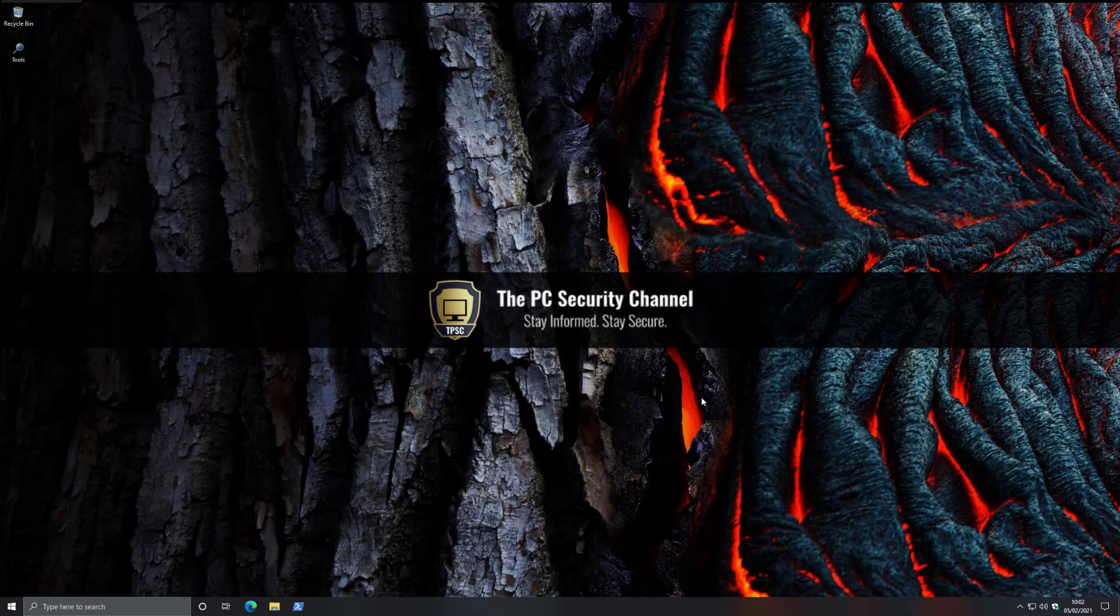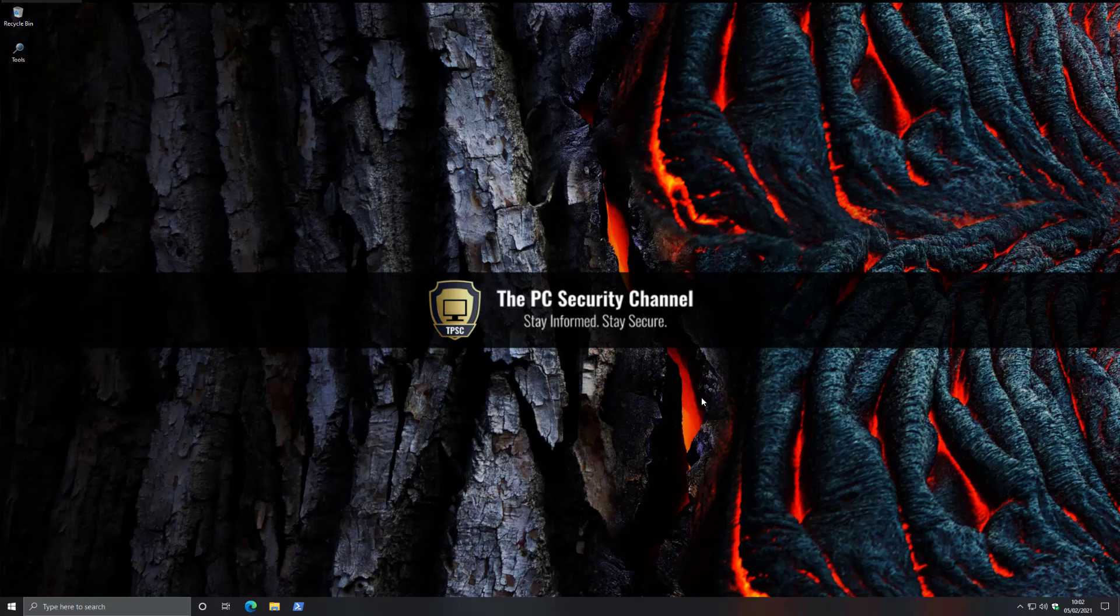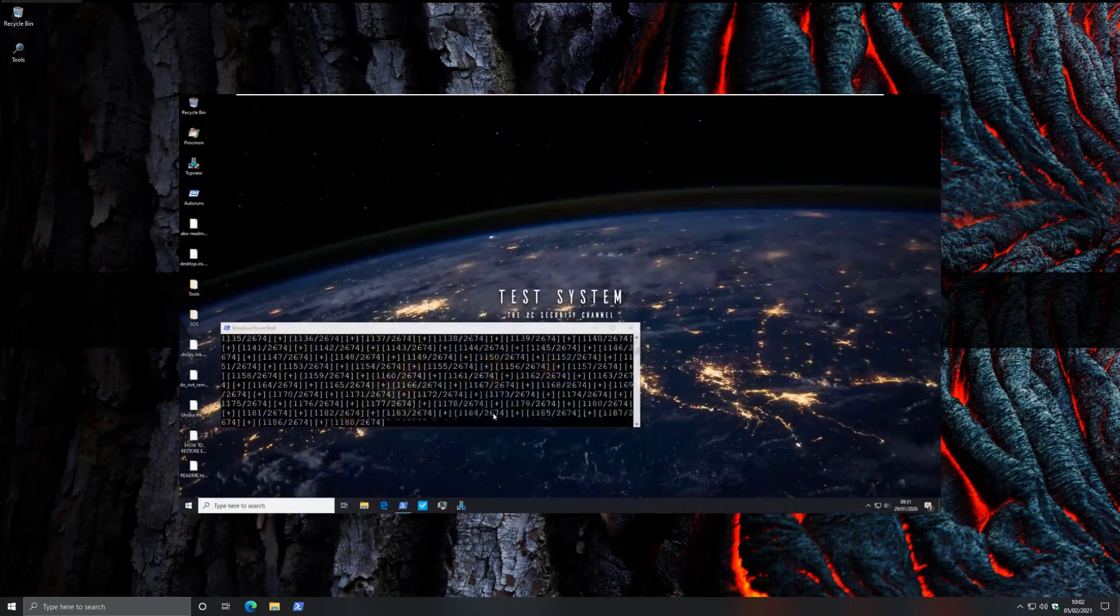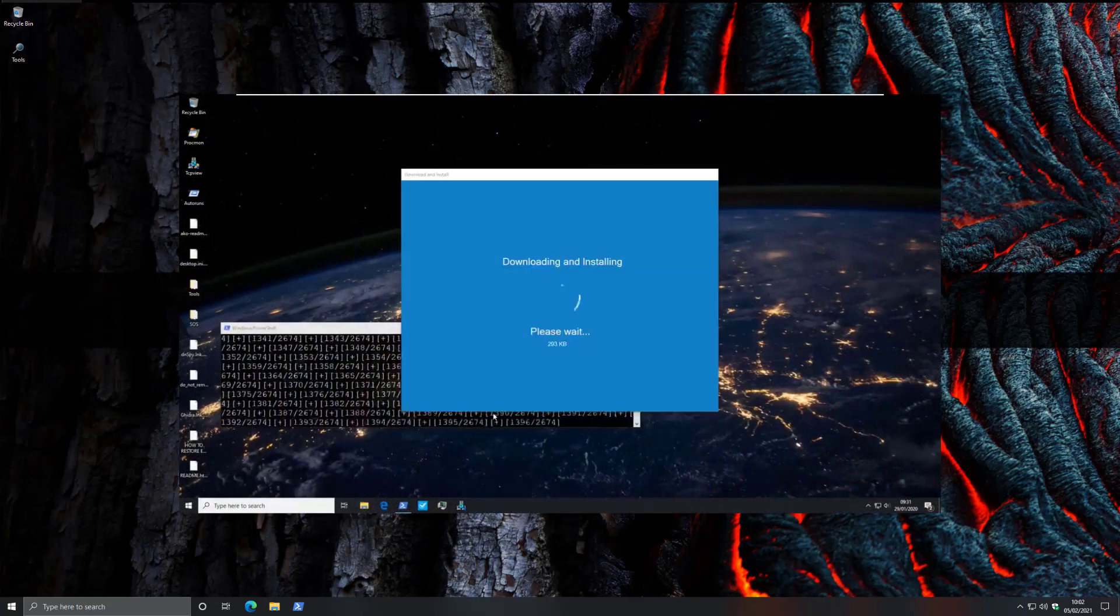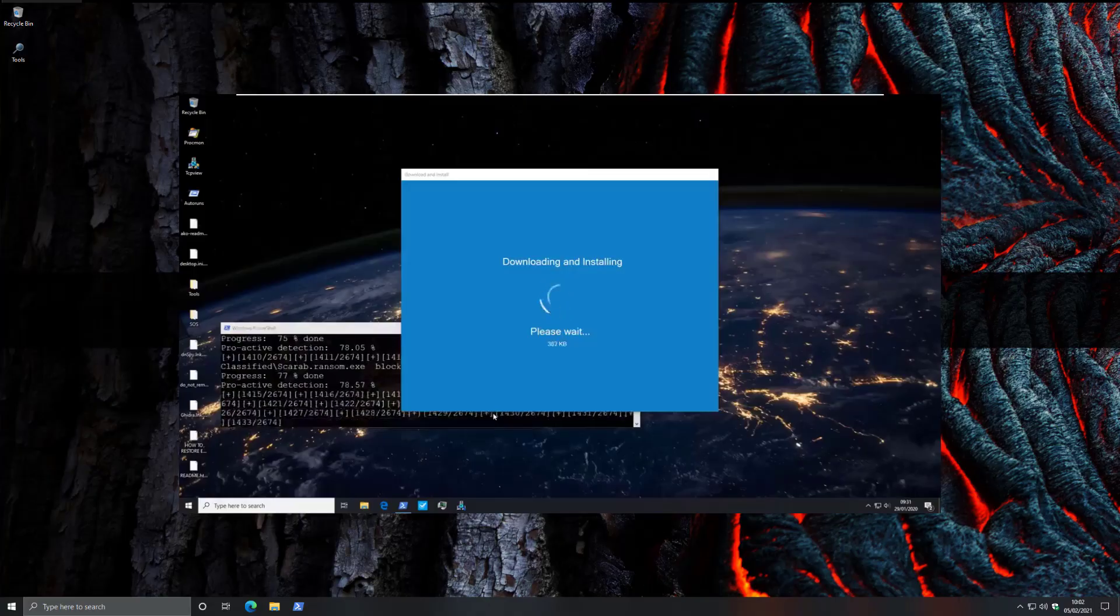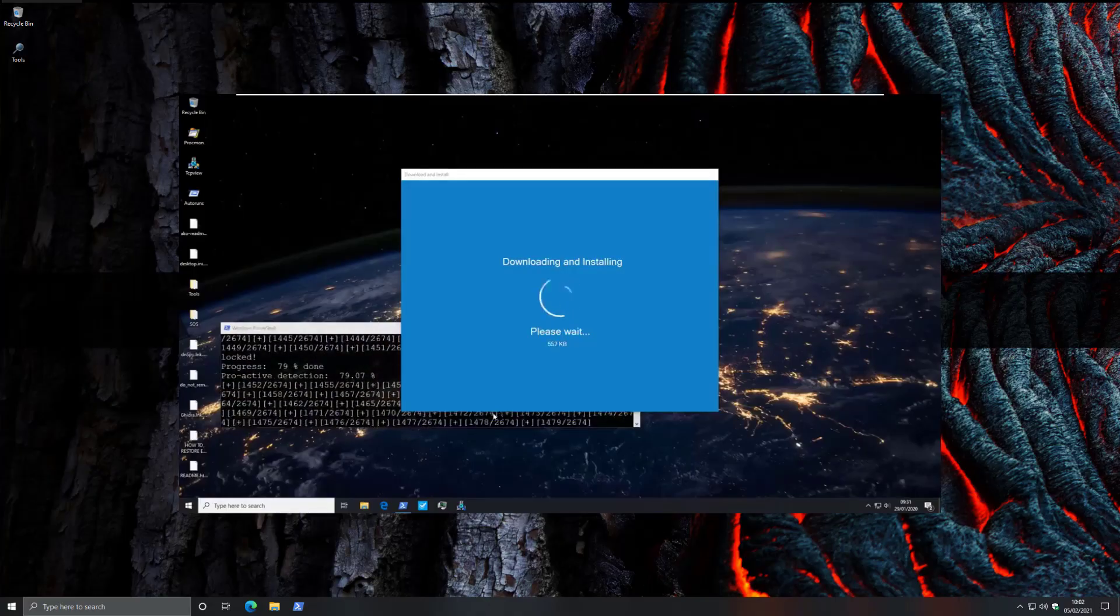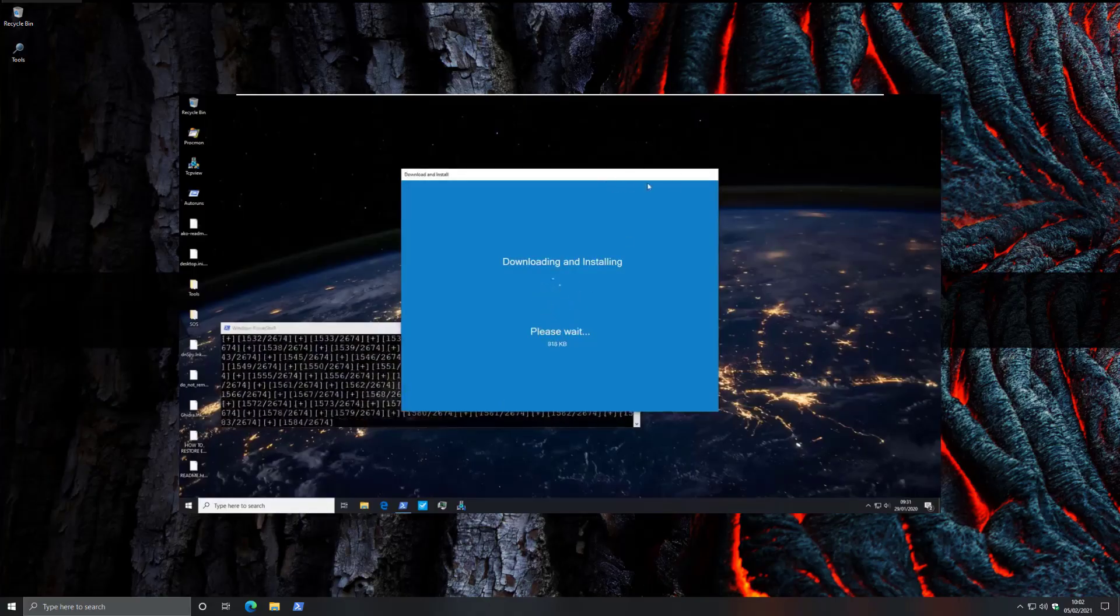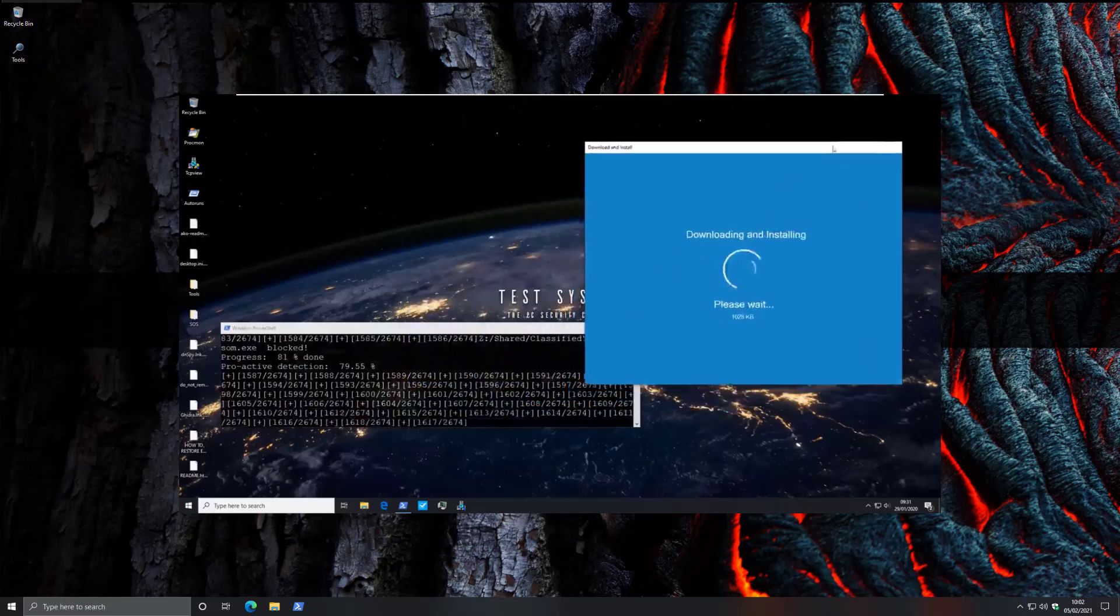Hello and welcome to the PC Security channel. Last year I did a video titled Windows Defender versus Ransomware, where I tested the default security of Windows with Windows Defender against some of the most infamous ransomware from the last five years, including threats like WannaCry.